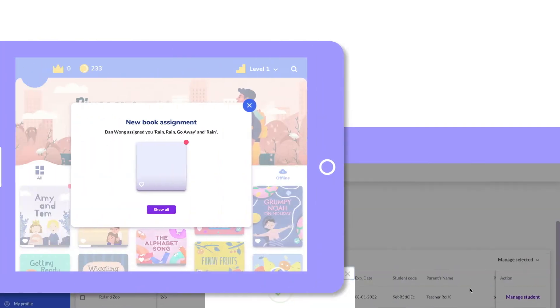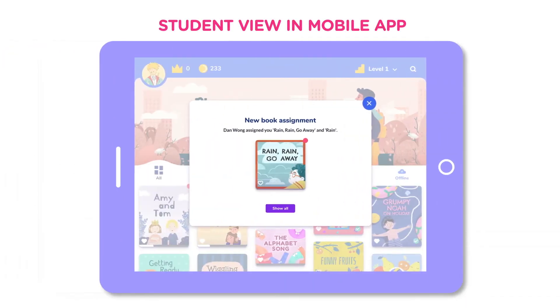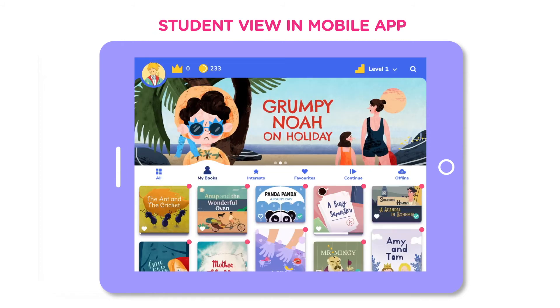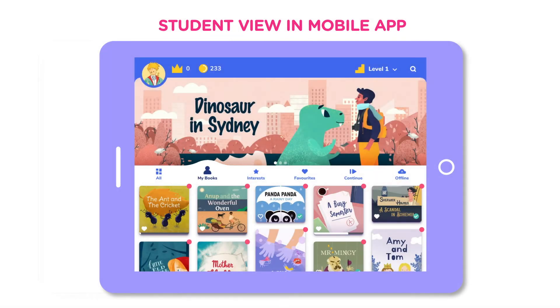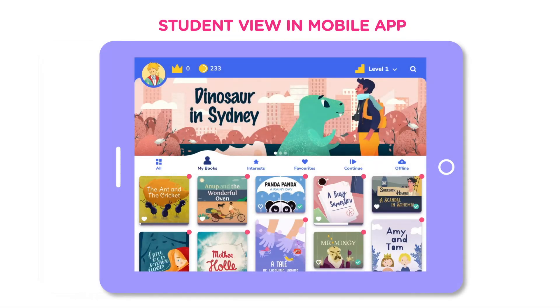The students will receive a notification in the mobile app and the books will appear on their my bookshelf next time they open the app.